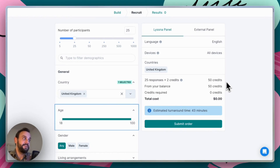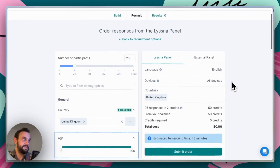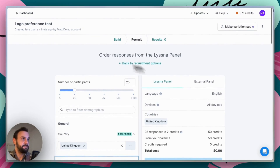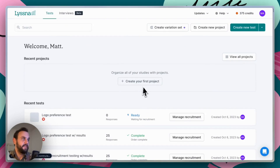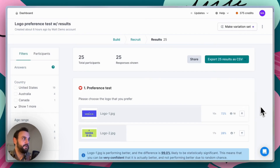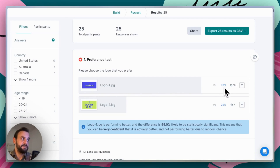We're obviously not going to wait that entire time, so I've gone ahead and created this test already and recruited some participants. Let's check that out. Here is our test with our two logos, and we can see clearly that 72% of participants chose logo one over logo two.